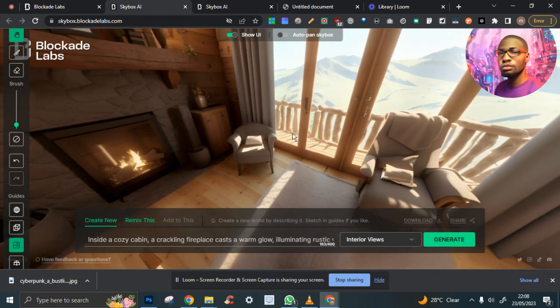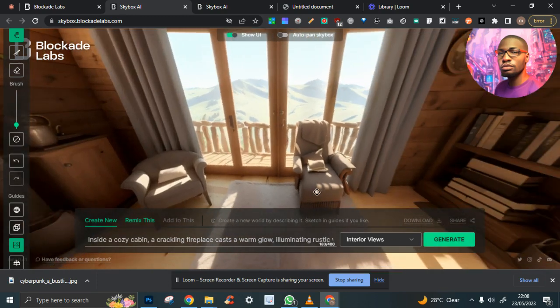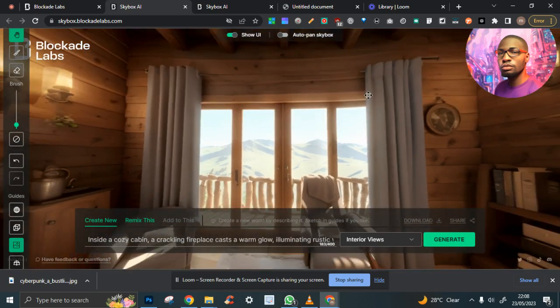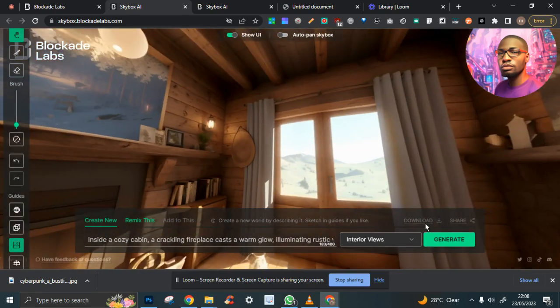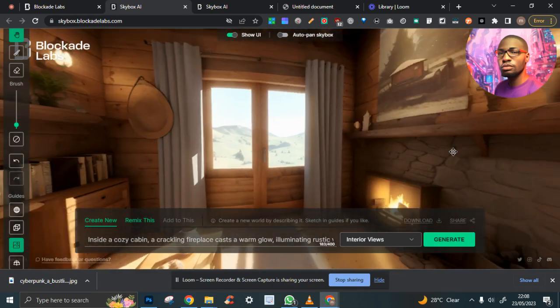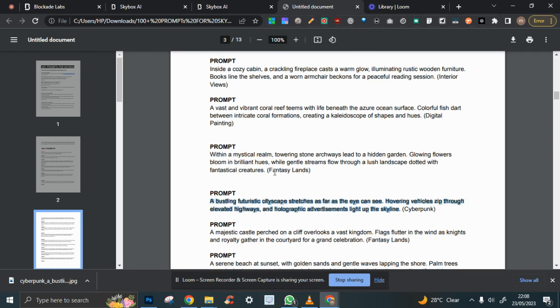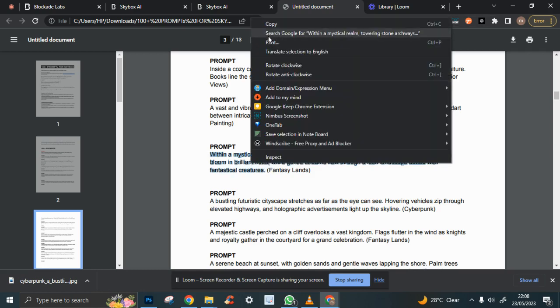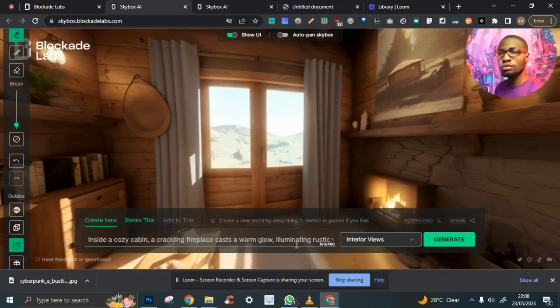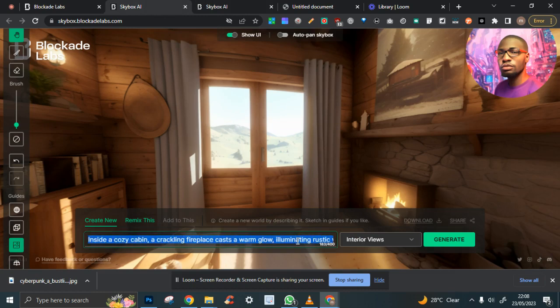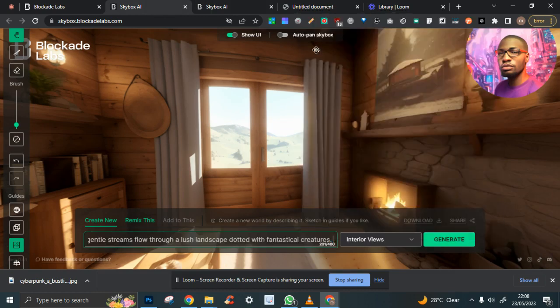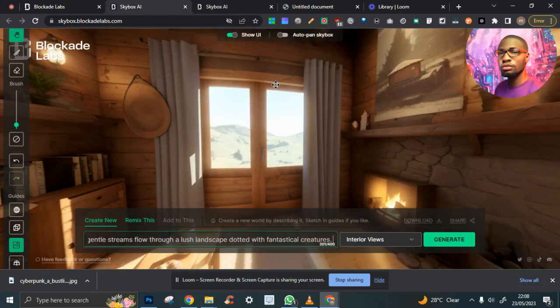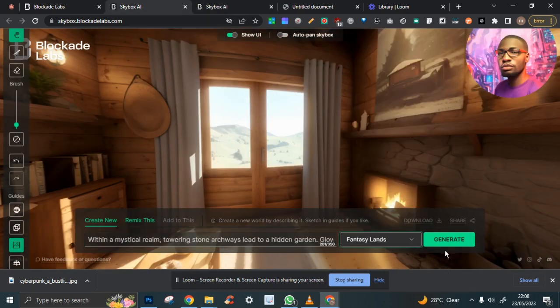I can't seem to download this, I don't know why. So I'm going to get another one. Fantasy land. Generate.